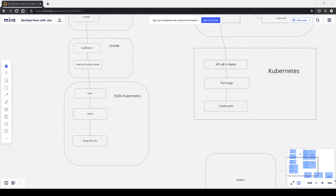There's a blog post at blog.pythondiscord.com detailing our statistics infrastructure — one of the earlier posts. Joe wrote it and includes images. The link is being shared in chat.